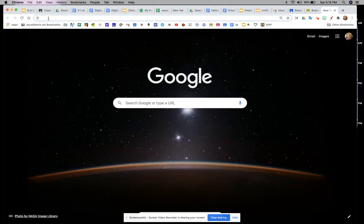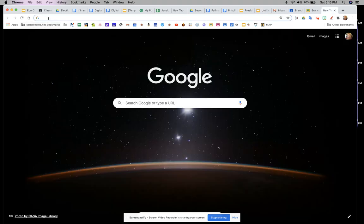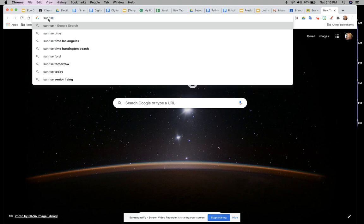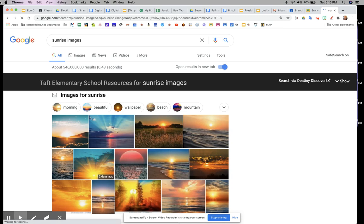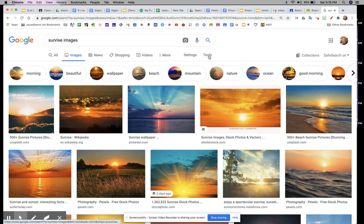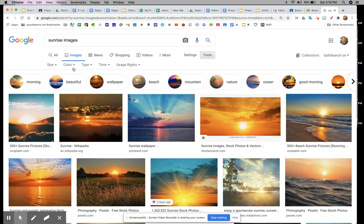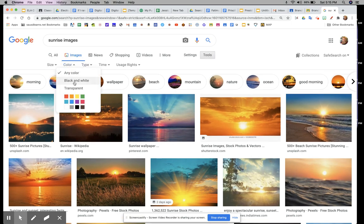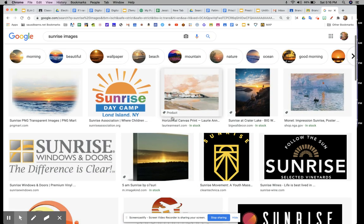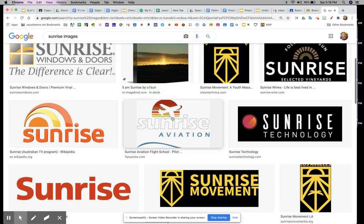What you're going to do is open a new tab and search for a sunrise image. Go to Tools, Images, Image Tools, and then choose color transparent. That way you get a transparent background.